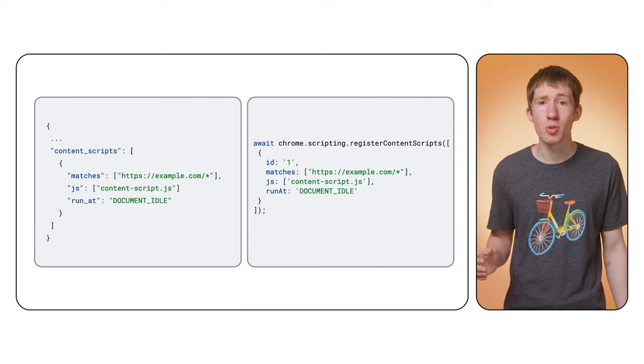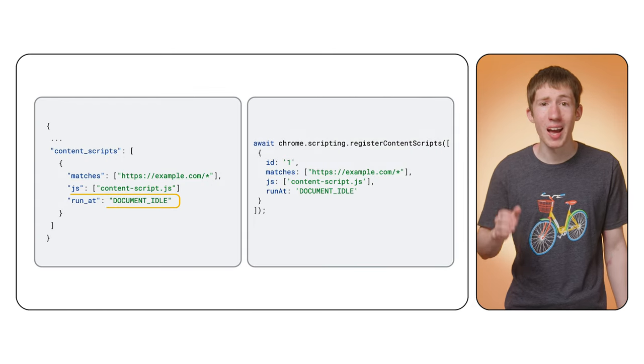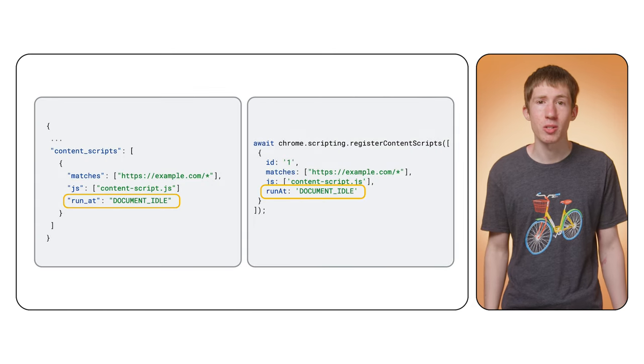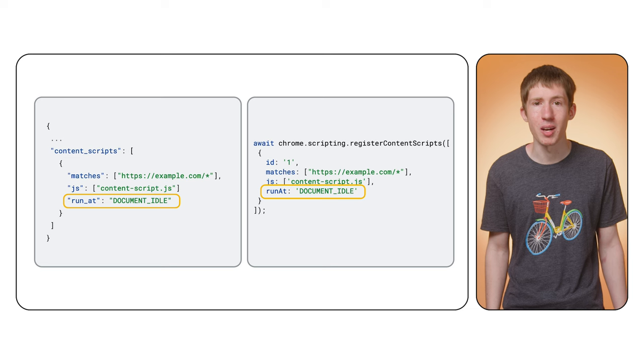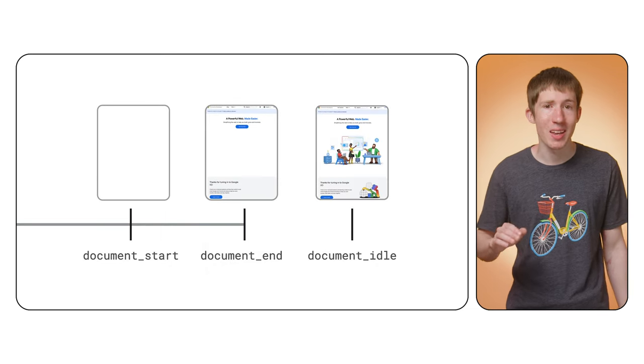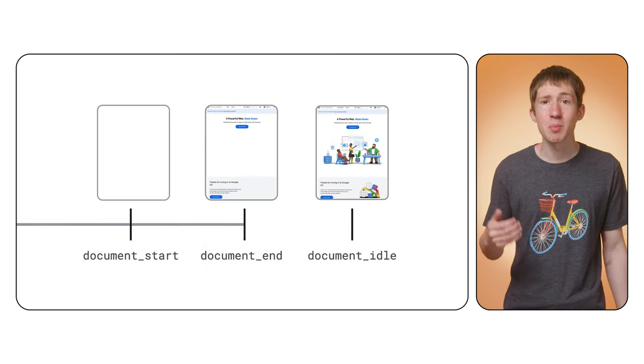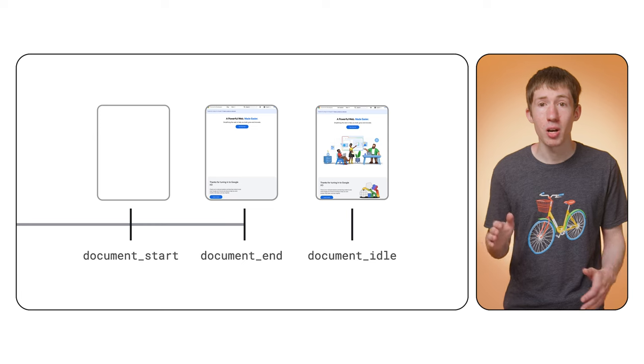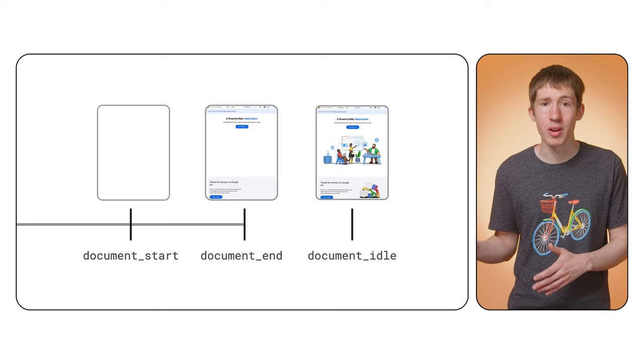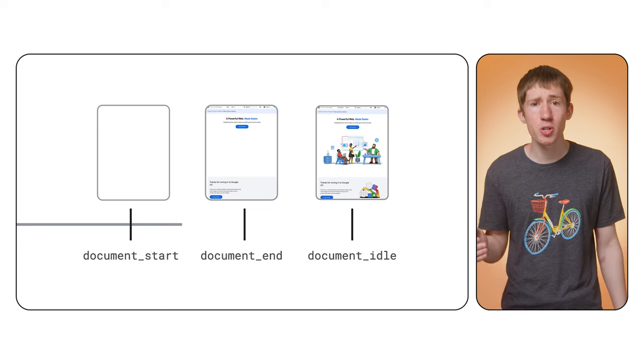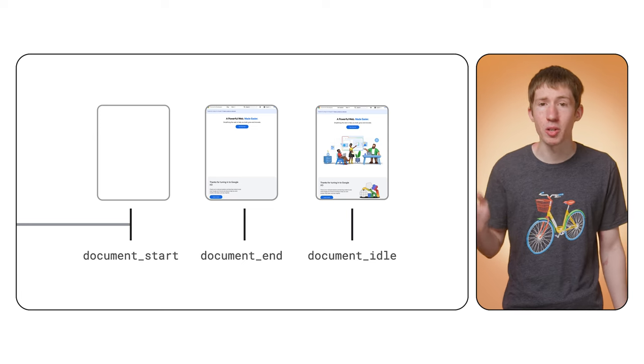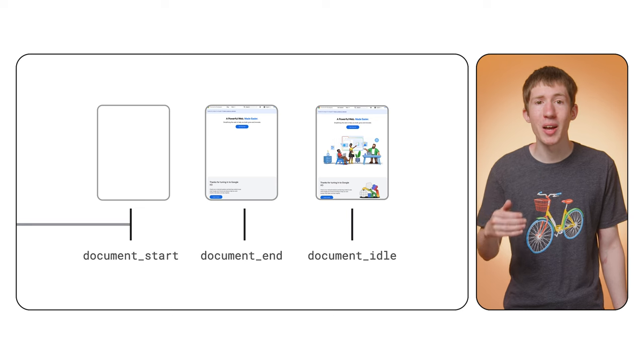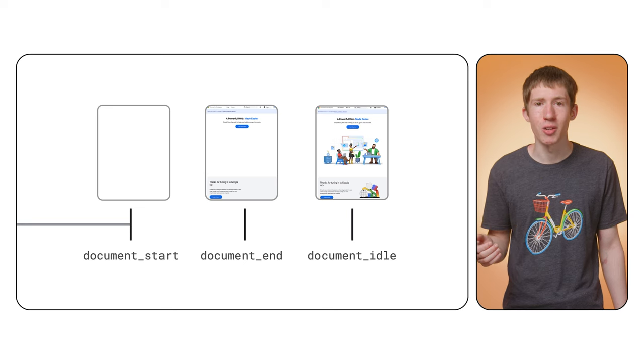You can specify a different option with the run at field in the manifest, or the register content scripts API. One alternative option is document_end. This is before images are finished loading, but after the DOM is ready. The final option is document_start, which is before any other scripts have run.